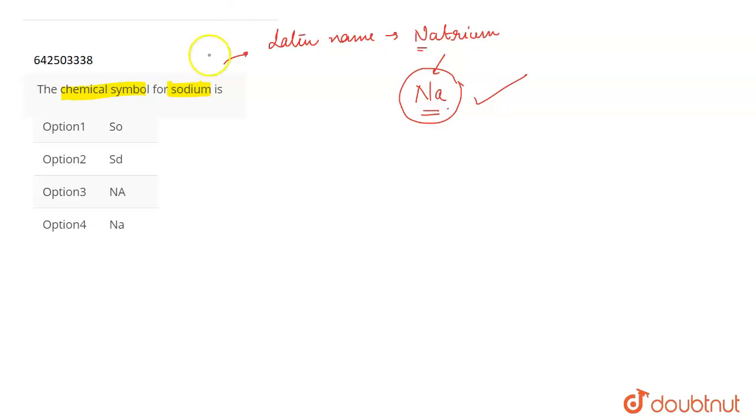So the correct answer out of all the options will be number four. Option number four will be the correct answer for this question.